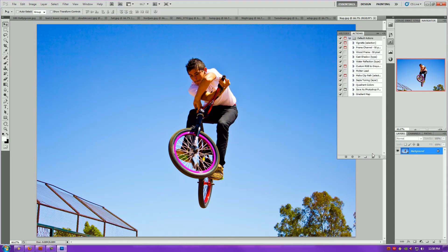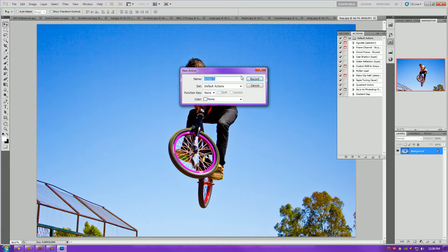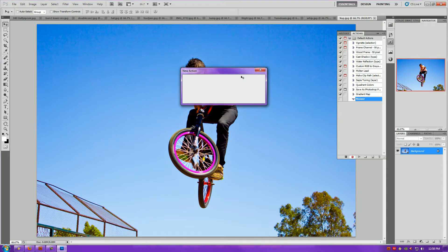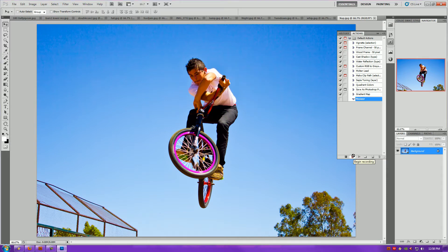Next thing you want to do now is select this button right here which says Create New Action. Create New Action, I'll name mine Resizer. And you notice that the little red button will be pressed to begin recording. This is going to record all of your actions that you're doing, hence the name Actions.